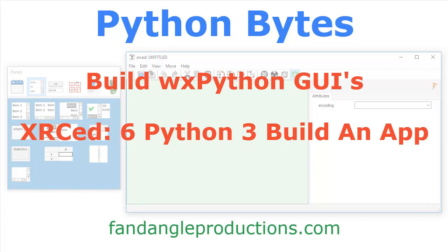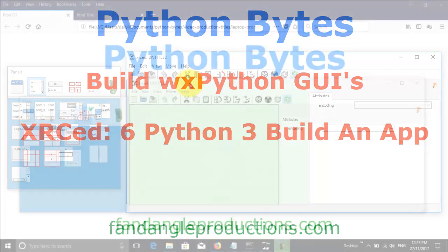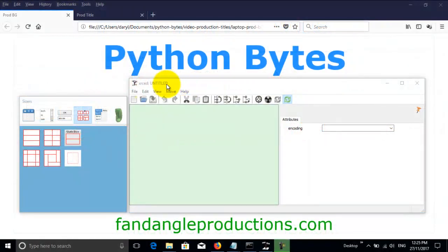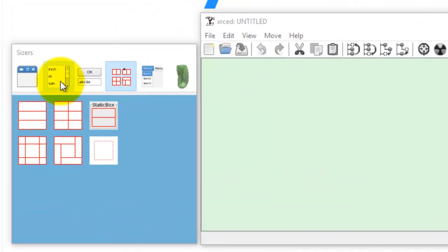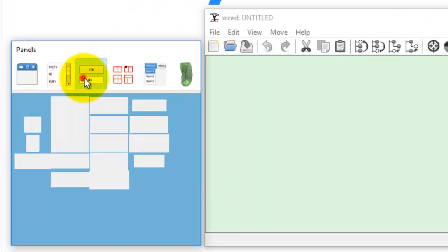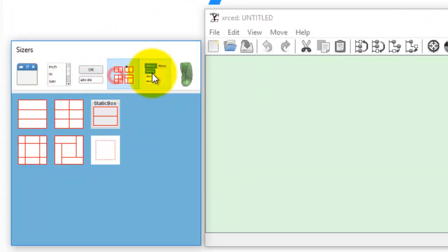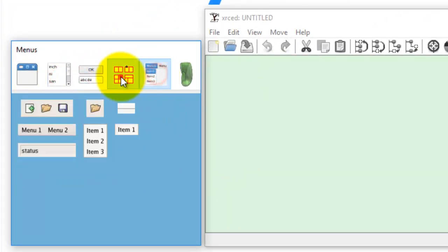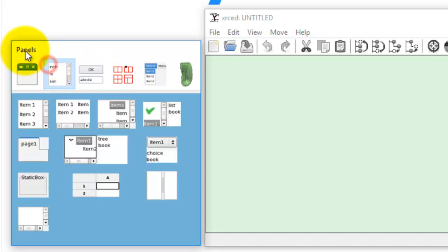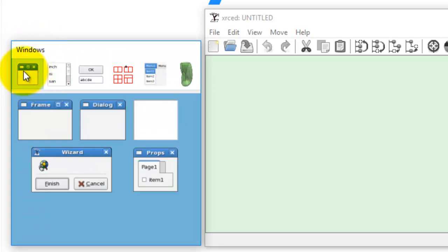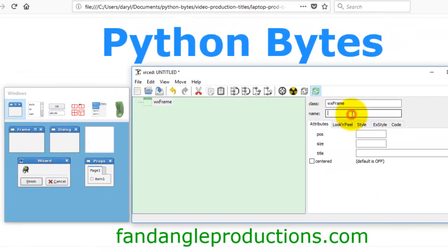So we have XRC Ed ready and waiting so I'll show you how to start making your app. Here we have widgets on various pages, you've got controls, panels, Windows. We want a frame, so we open the frame, we give the frame a name.